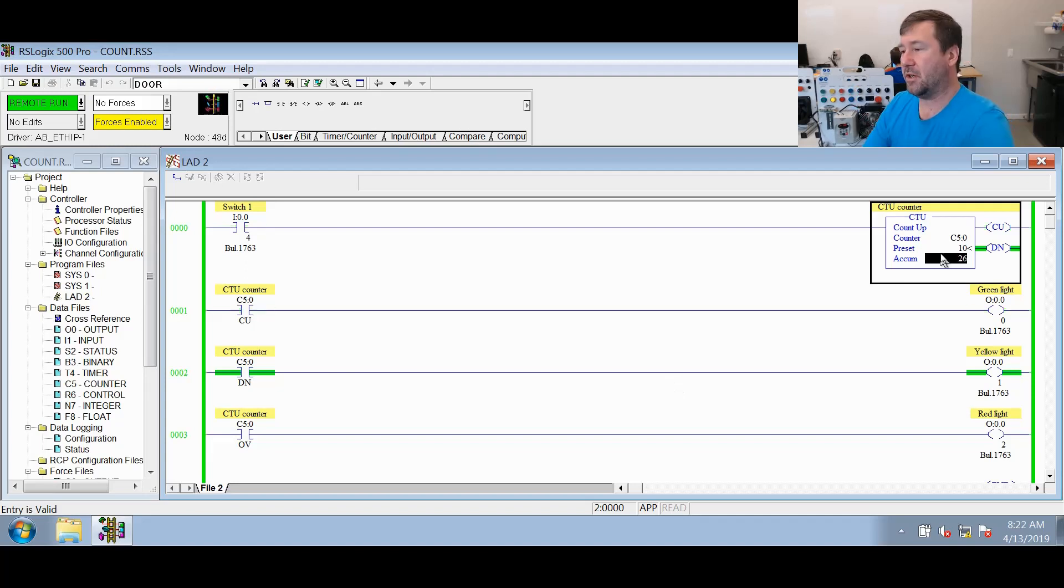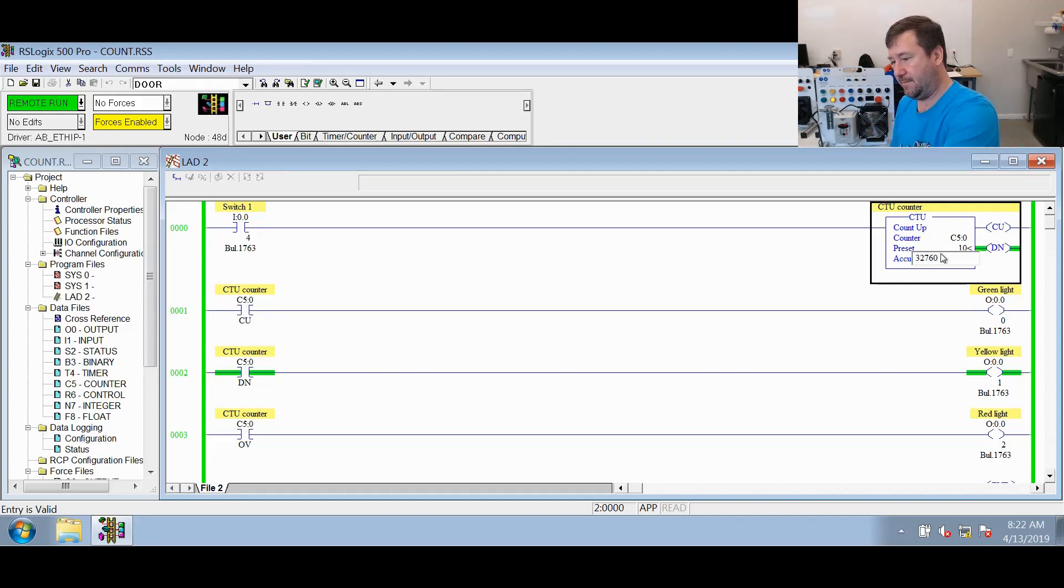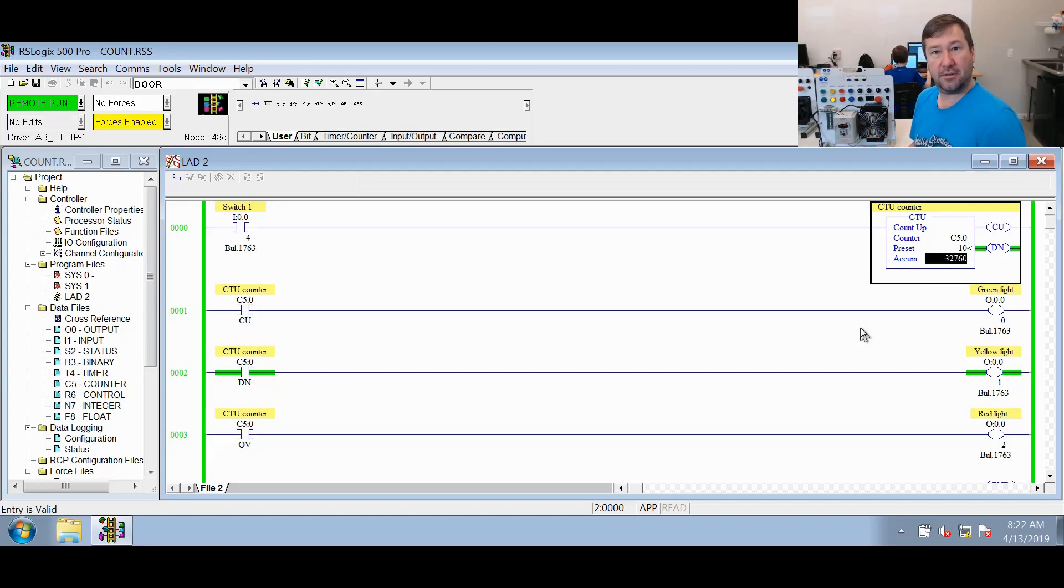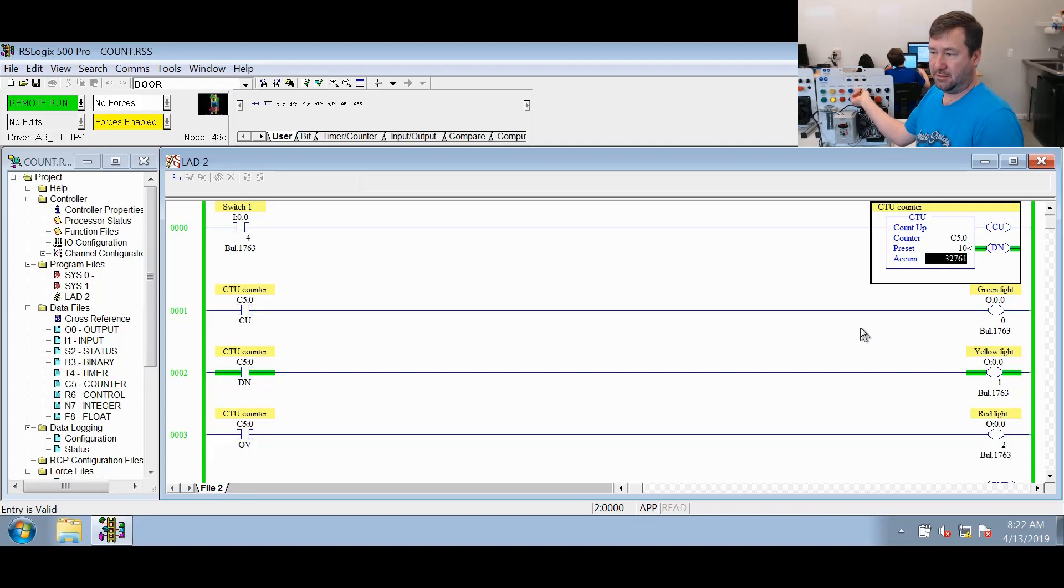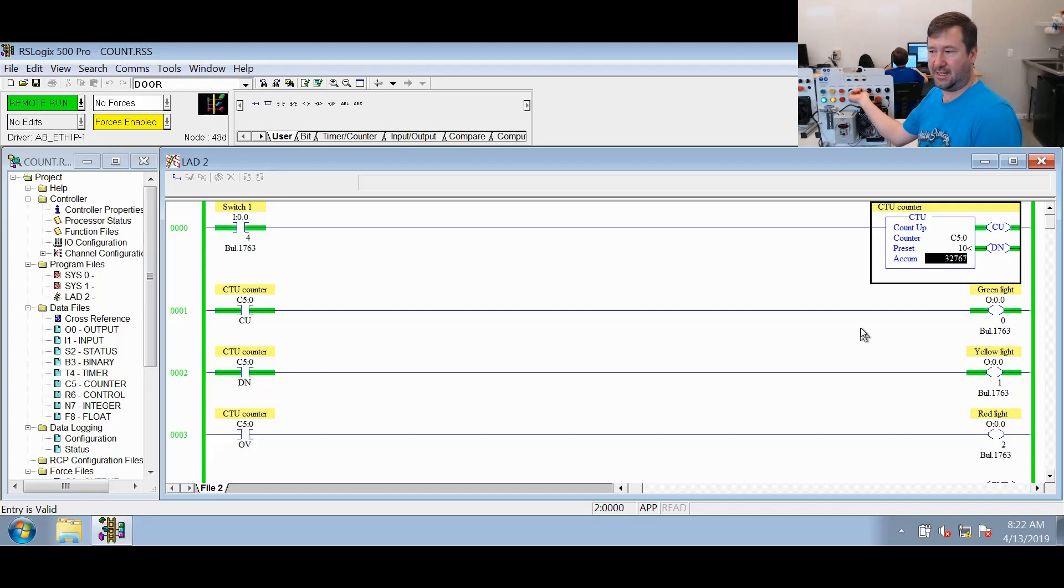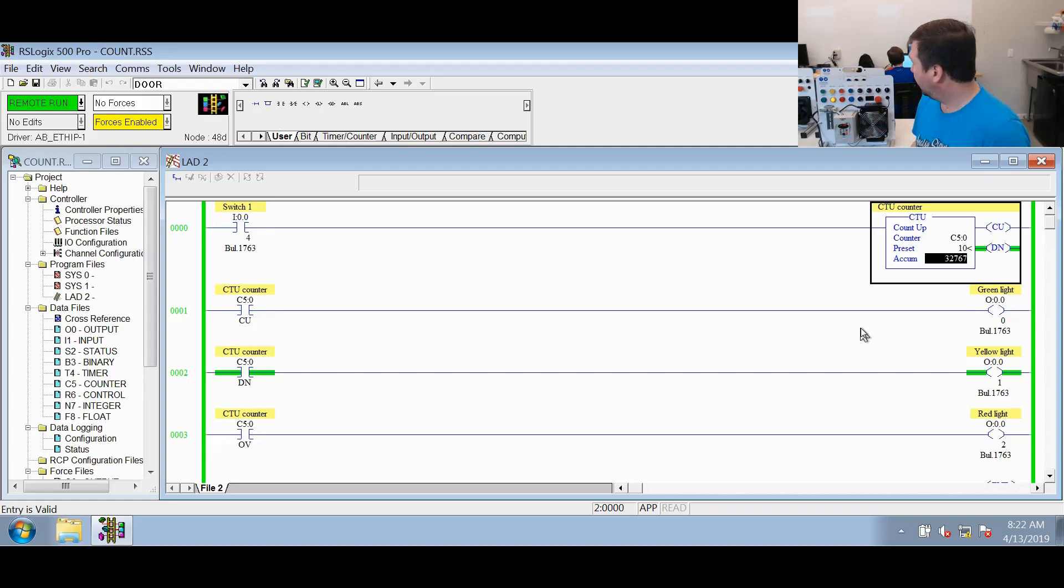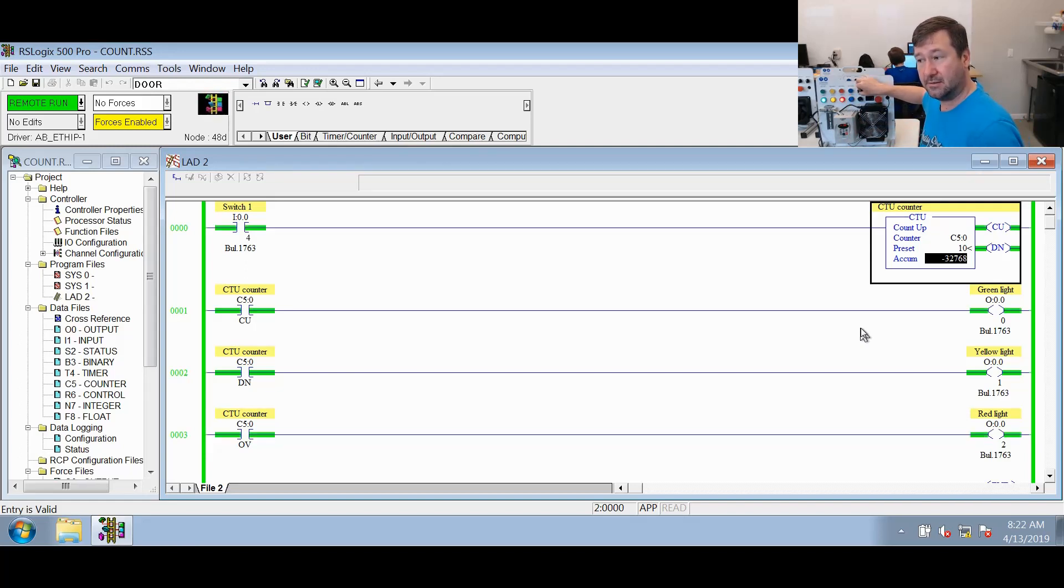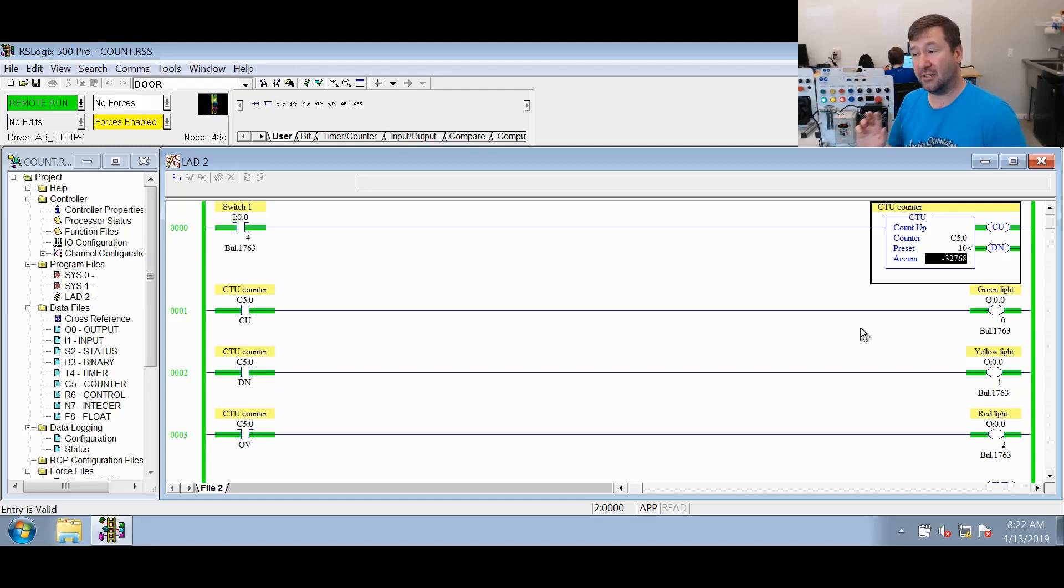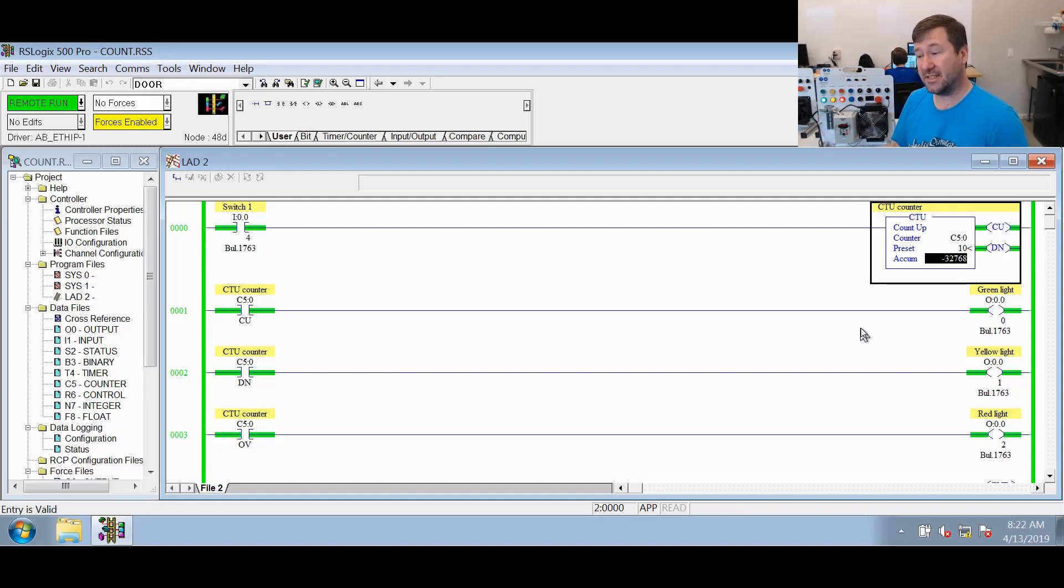So what we're going to do to shortcut that, let's go change our accumulated value to 32,760. That puts us right up there near the edge of this counter. So we'll go ahead and switch it and let's bring it up to 32,767. So let's switch this back off. Now this time when we switch it, you're going to see we got that overflow bit, and look what our accumulated value is now. It's a negative 32,768.